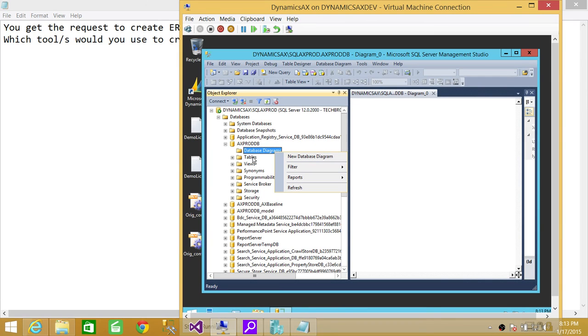The other reason is that Erwin is a bit costly and it may raise the project price in your organization.